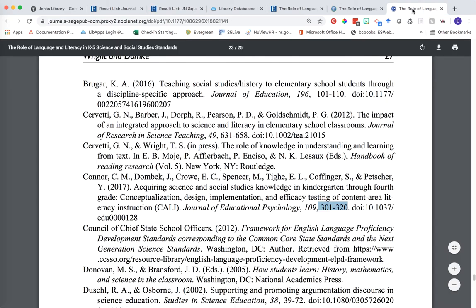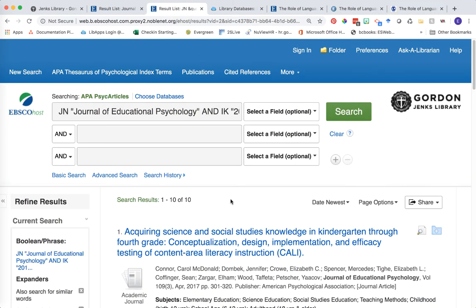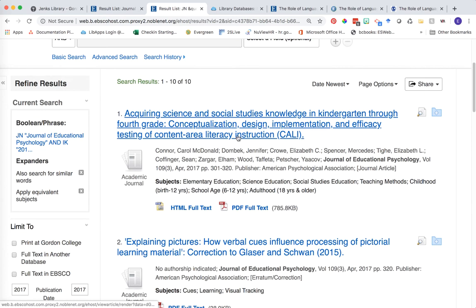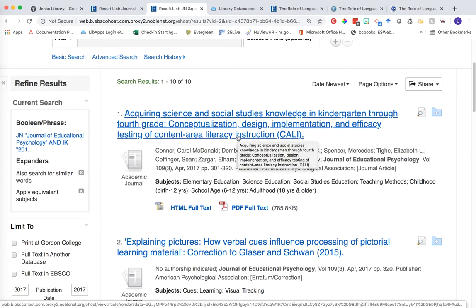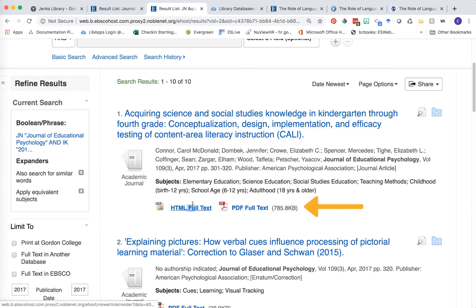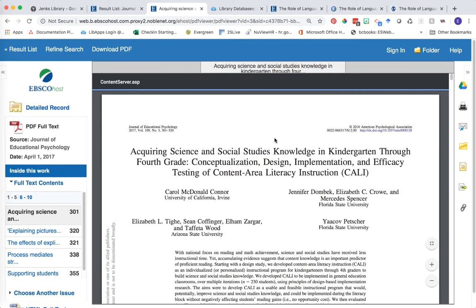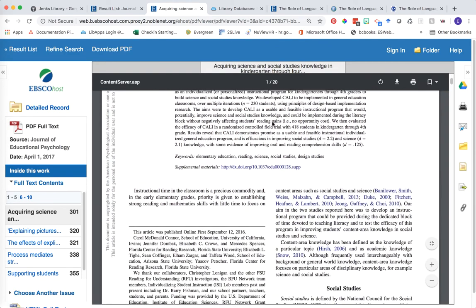I'm going to do another double check on my citation to get the title of the article we're looking for — "Acquiring Science and Social Studies Knowledge" — and then scroll down through the list of issues published within this journal in 2017. The very first article is the one that we want, and since we are searching in journal finder you'll have links to the full text right below the record information. So we could click on the PDF and here is another potential scholarly article for our research.